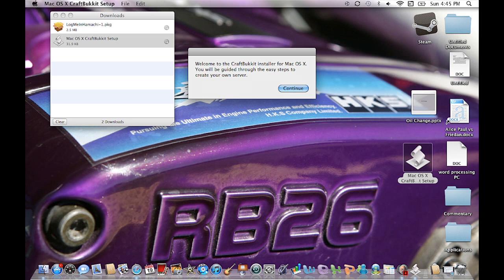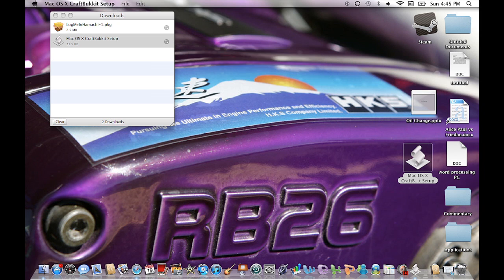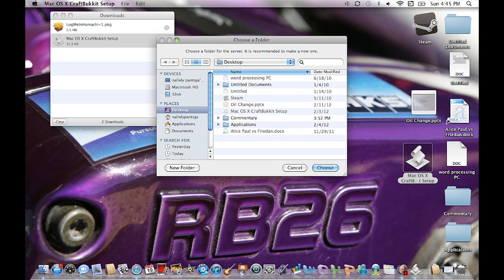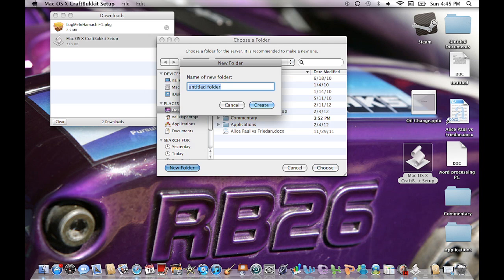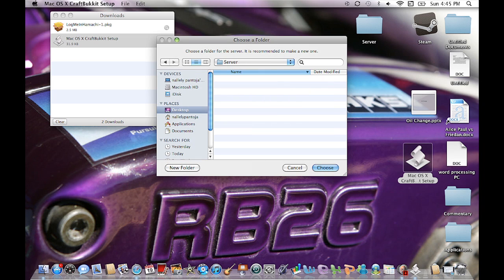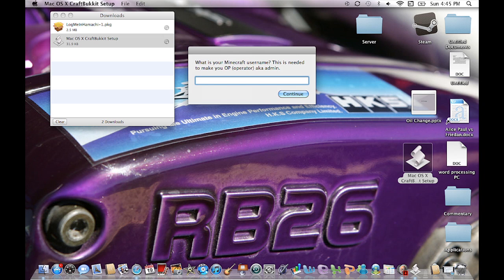Once you click on it, it's going to say 'Open.' Welcome to the CraftBukkit server setup for Mac. If you want to read it, go ahead, then hit continue. It's going to tell you to choose a folder for the server — it's recommended to make a new one. Go to the left-hand corner, hit 'New Folder,' and just call it 'server' or 'bukkit' — anything that helps you recognize the folder. Once it's created, click 'Choose.'